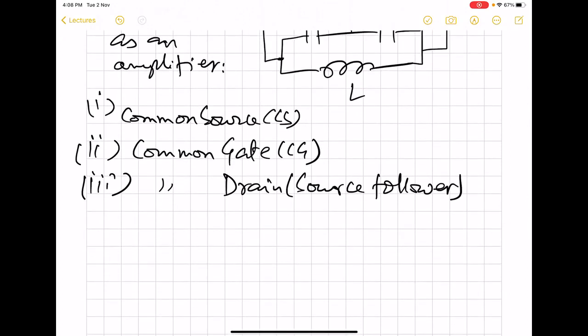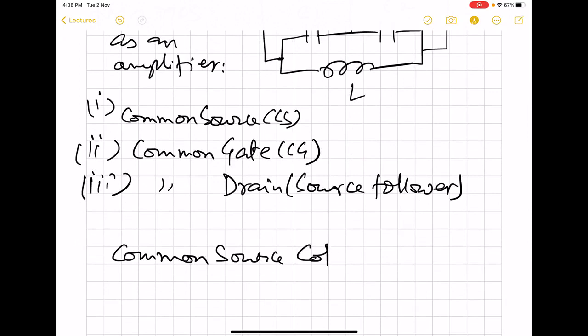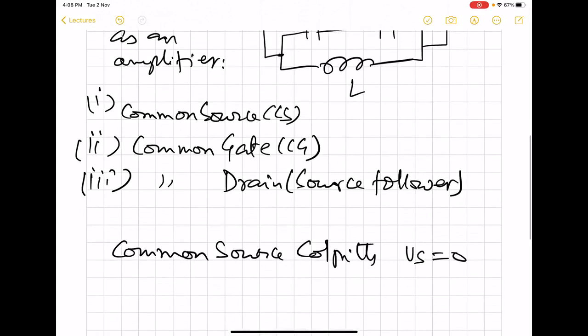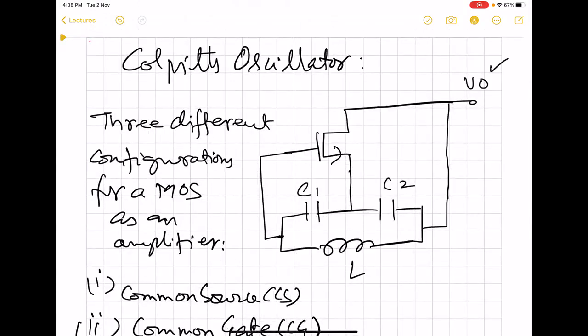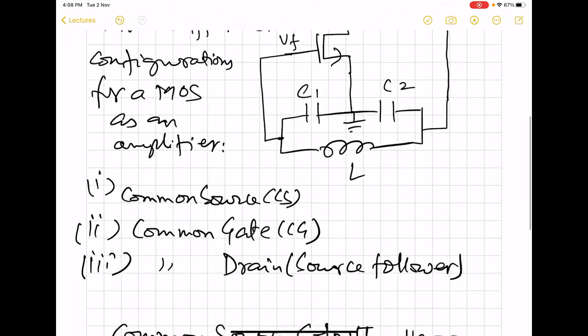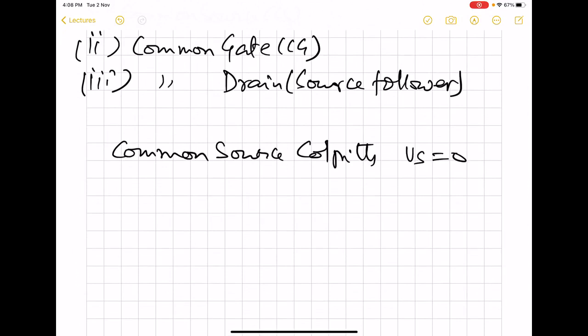In the simplest implementation of the common source configuration, the source is grounded — that means VS equals zero. We take the output from the drain, which is what we have shown. This configuration is also valid for common gate but not for common drain. Since the source is grounded, the feedback will go to the gate. We will find out the oscillation frequency and the GM of the MOS, making certain simplifying assumptions.